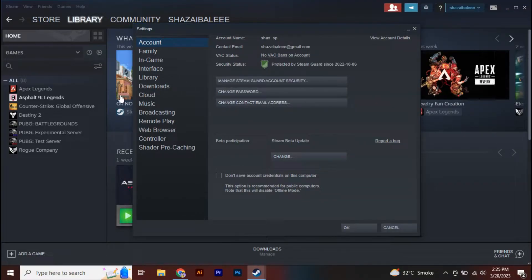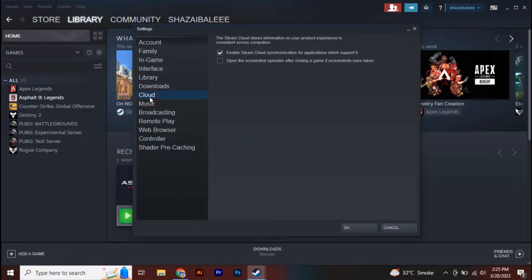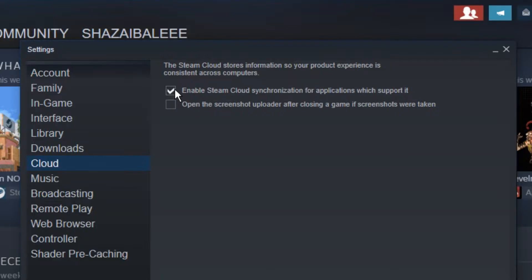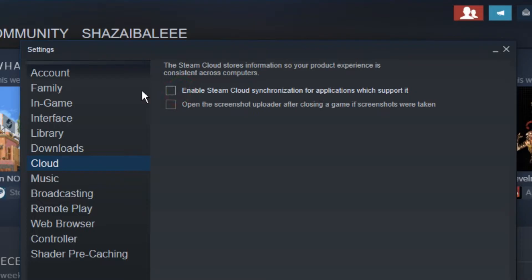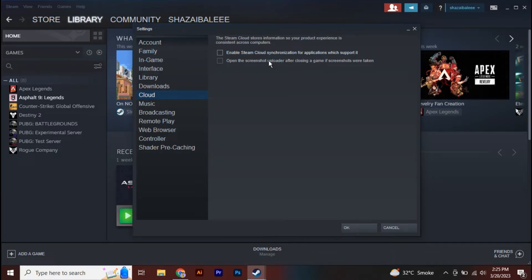Once you're in the Steam Settings, you will find Cloud, so simply click on that. Now, if 'Enable Steam Cloud synchronization for applications which support it' is currently turned off or unchecked, you have to check this box. This is the main reason